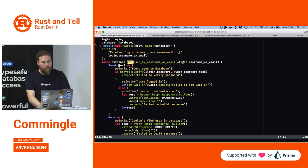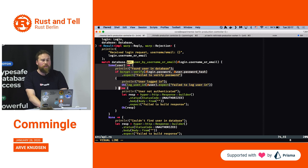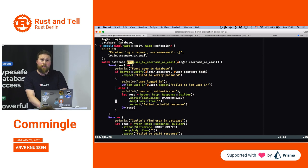It's possible the user is not found. So this match expression will basically do one thing if it finds the user and another if it does not. This is the branch where the user is found. In that case, we are verifying the password — that it's the same as what is stored with the user.